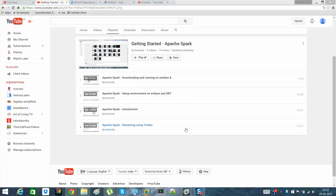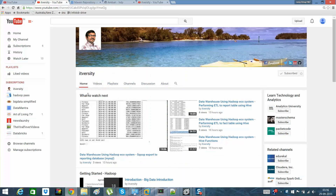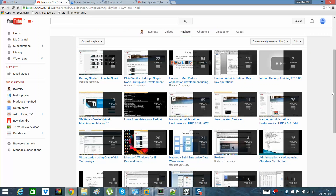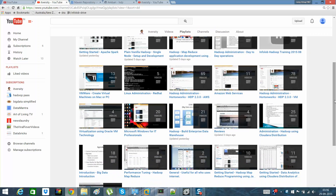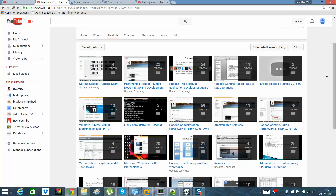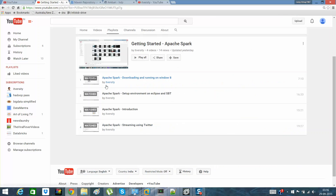Hi guys, this is Rakesh from ITversity. I hope you have subscribed to this channel, which is a free open ITversity channel where we have explained various technology stacks. Right now we are focusing on the big data stack, which is why you can see Hadoop administration, AWS, Linux administration, and many more playlists. Subscribing to these channels for big data can save you a lot of money.